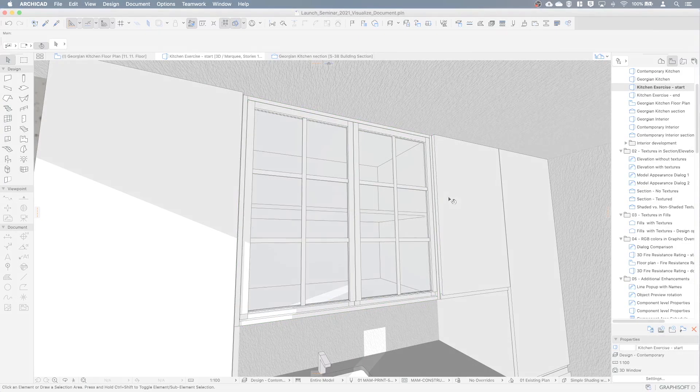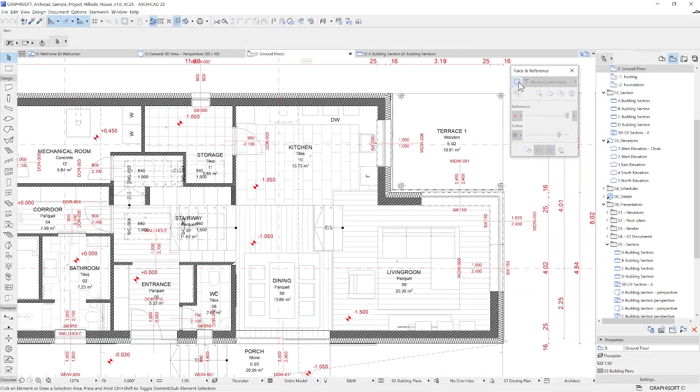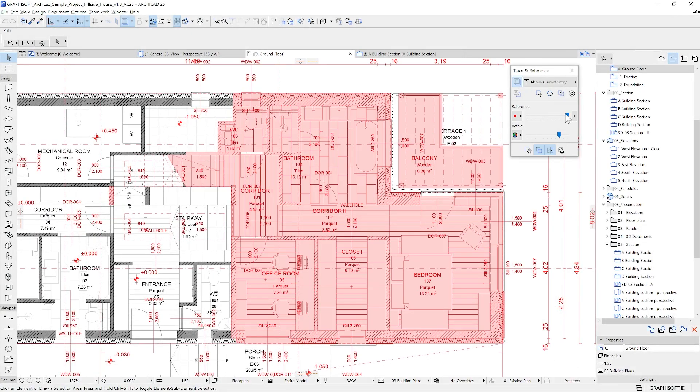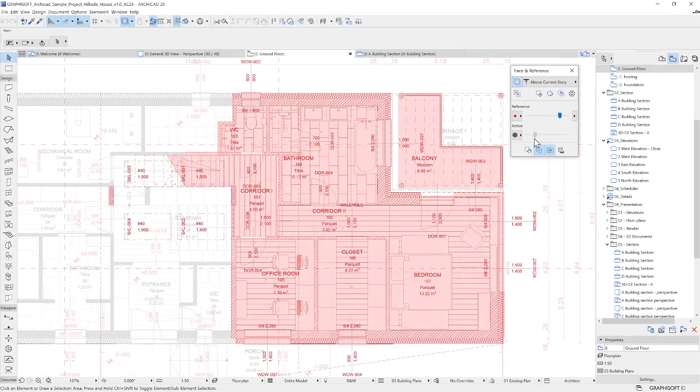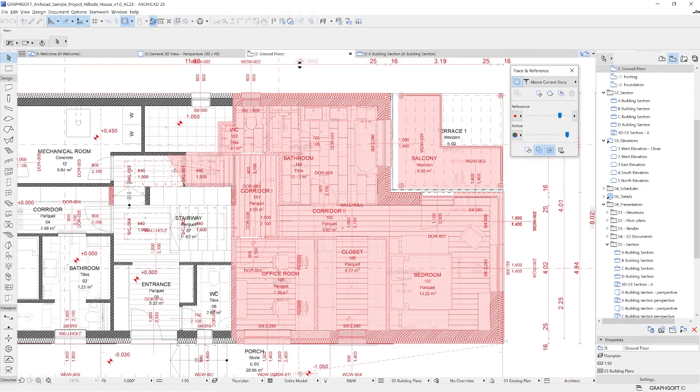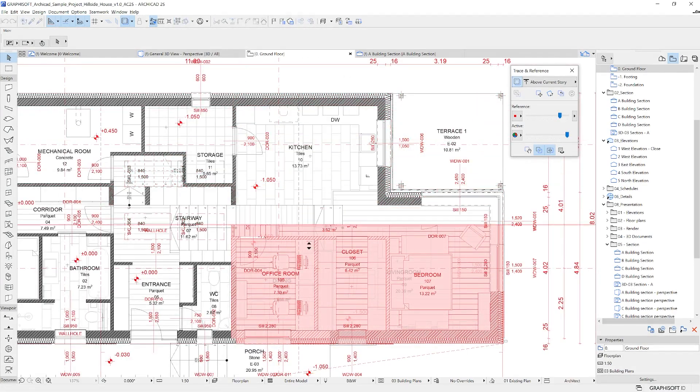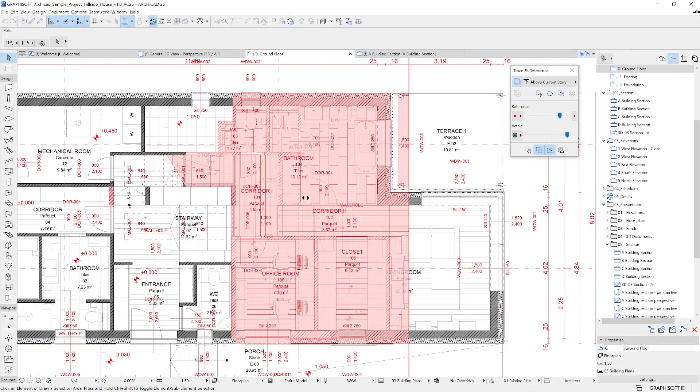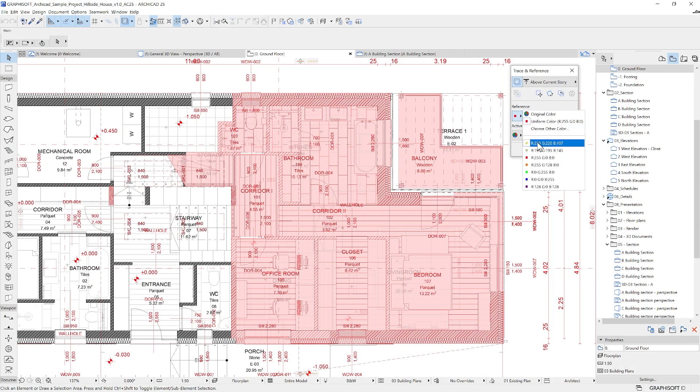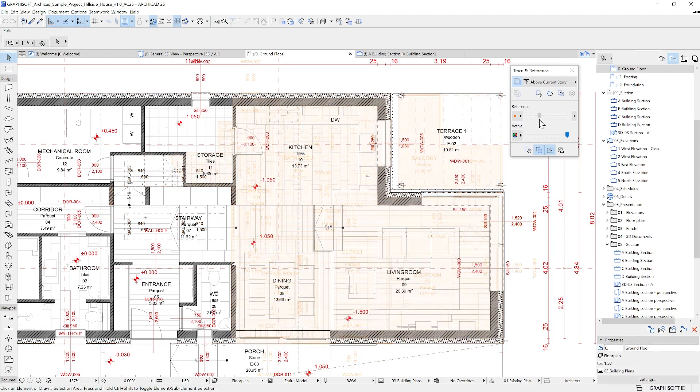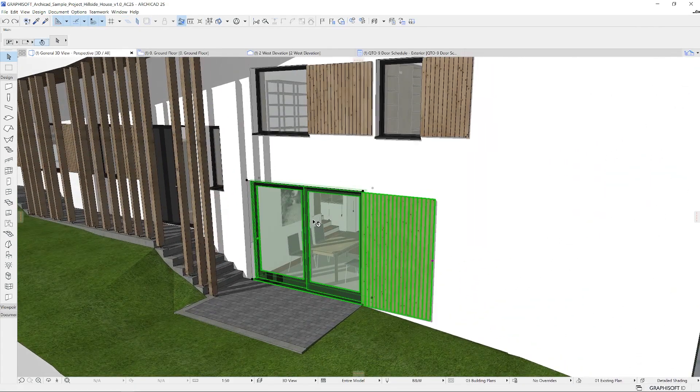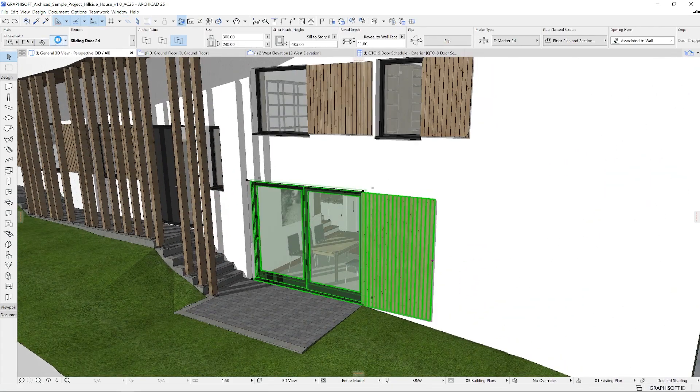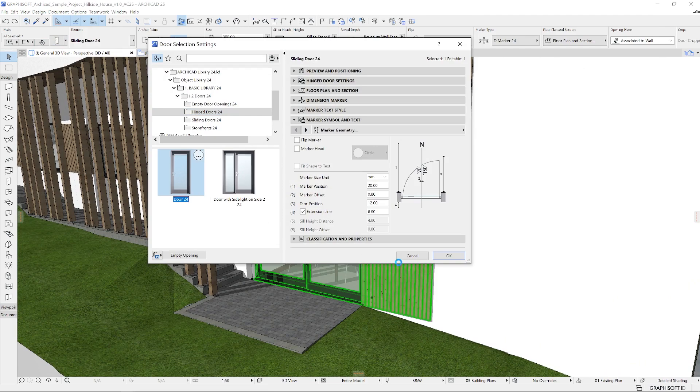There are plenty of useful features regarding documentation that can make your life easier, such as the trace and reference. Every tool, including this trace and reference feature, can be tailored to suit your own workflows better. Everything you do in the 3D model is automatically updated across the 2D drawings and schedules.